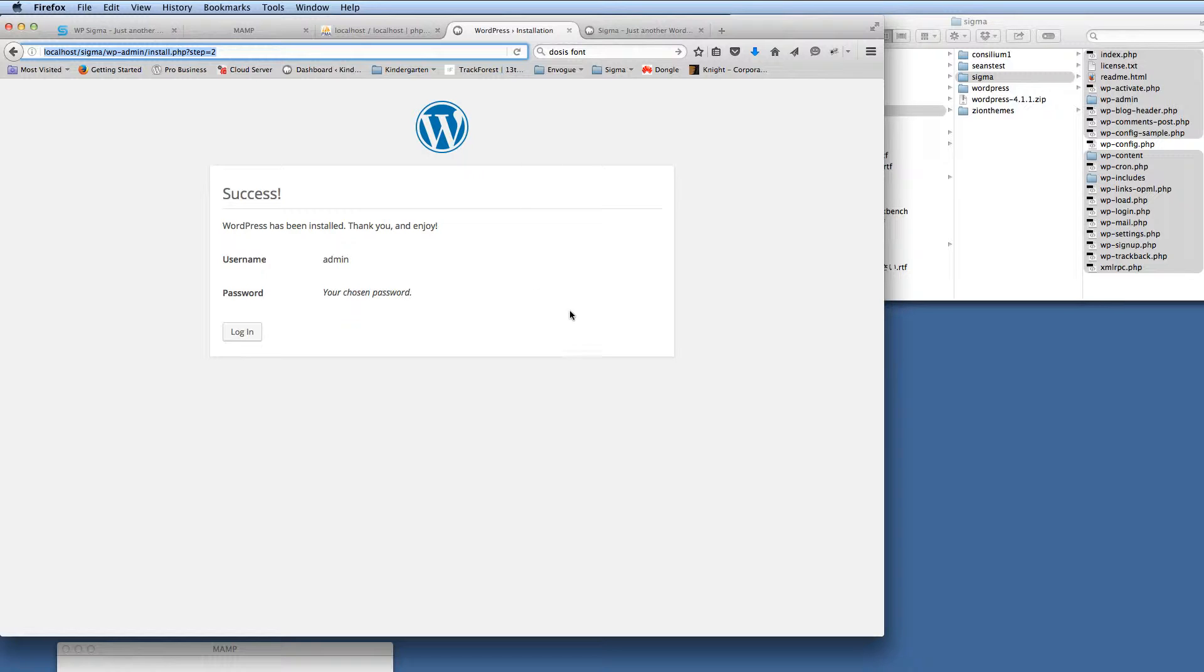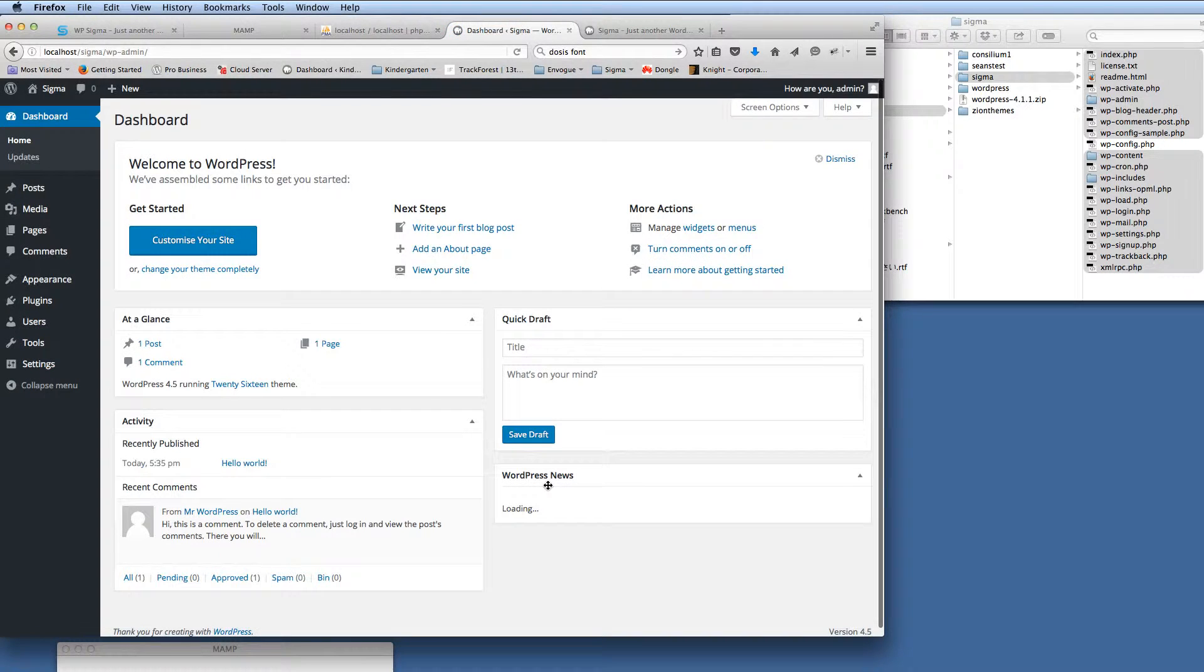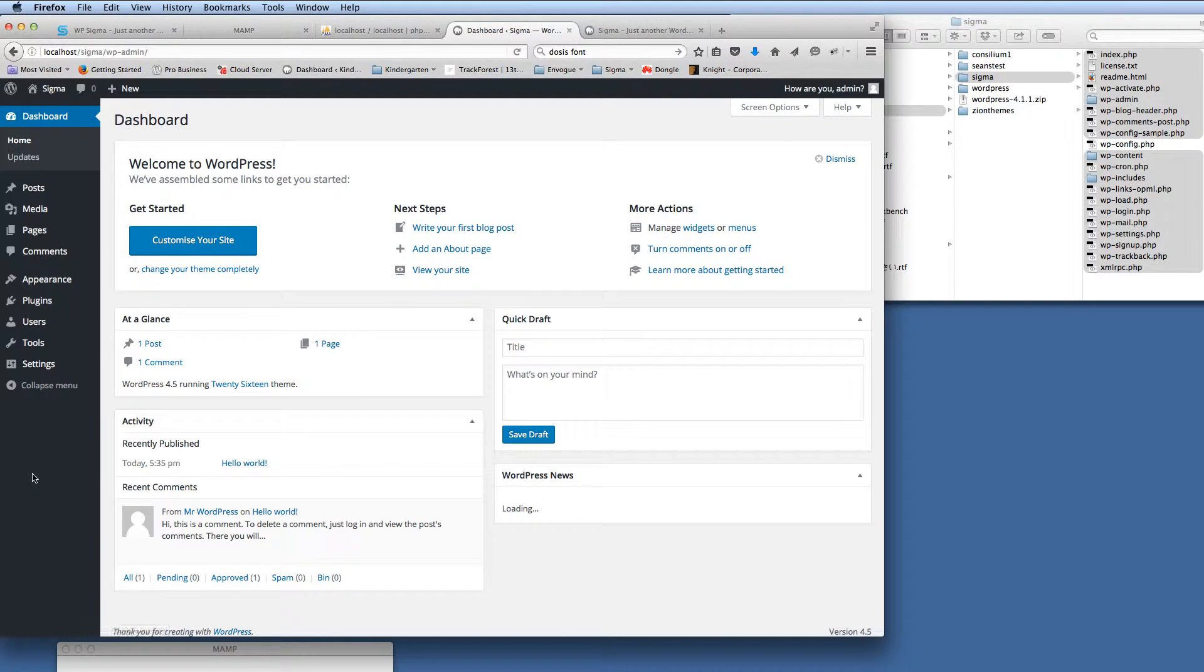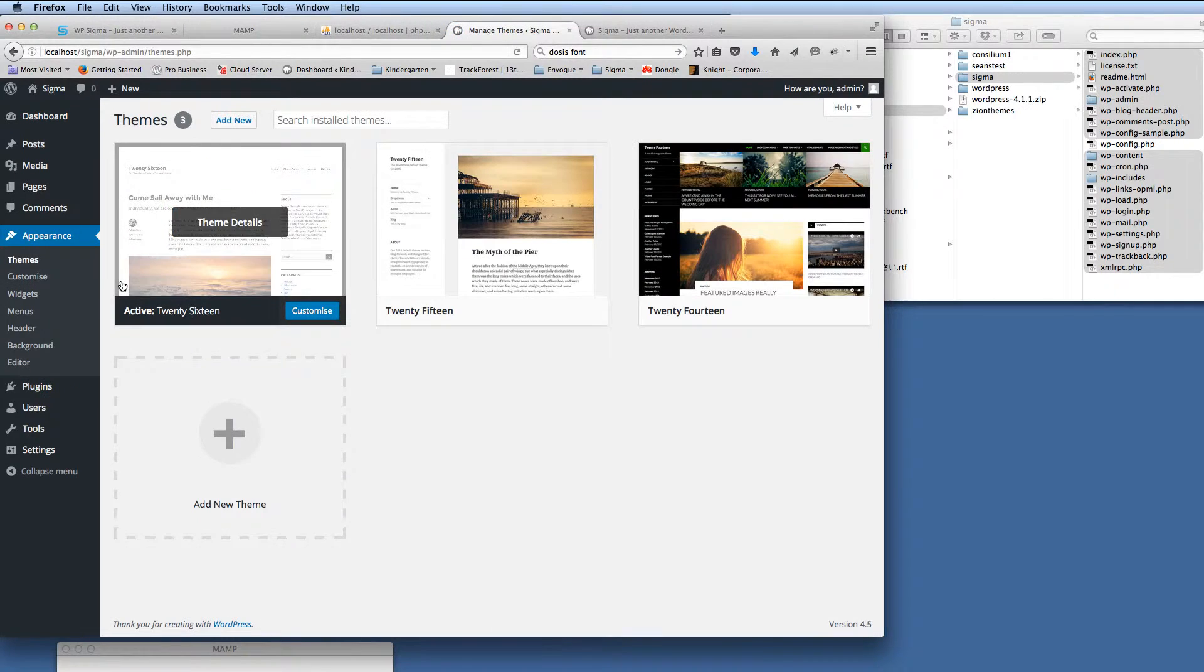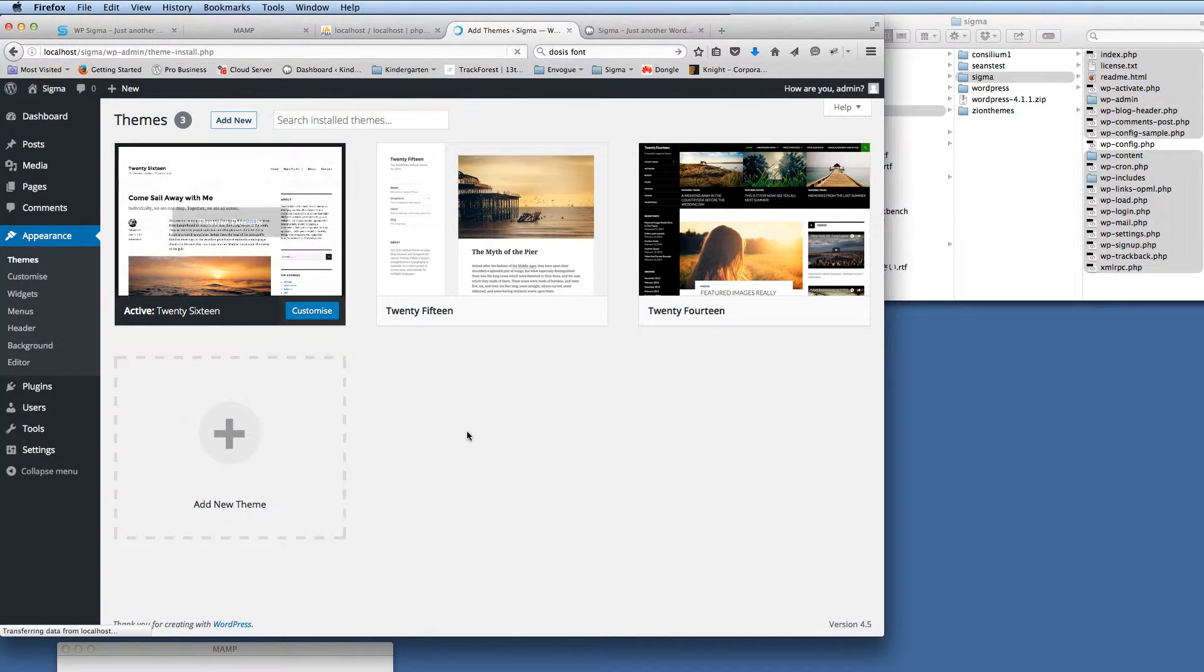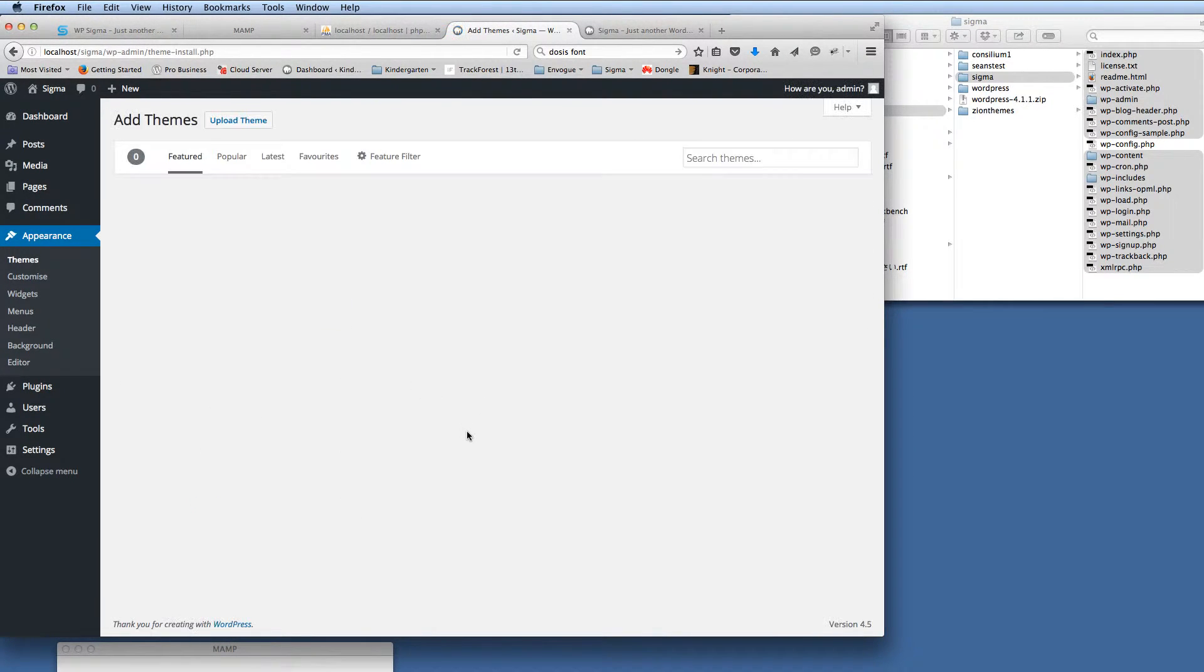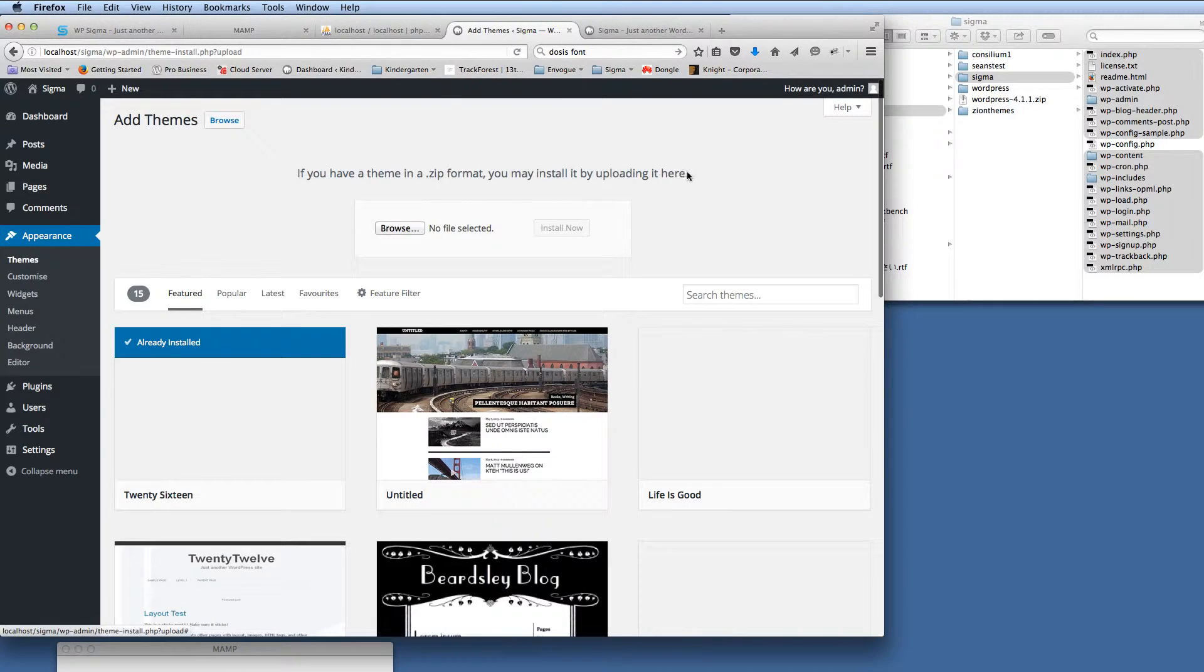But the whole point of this video tutorial is to show you how to install Sigma. So I'm going to log in now to the back end of our install of WordPress. So we're into the back end of WordPress here. The first thing that we need to do is go to appearance themes. So then we're going to upload the new Sigma theme. Add new, we're going to click on upload theme.